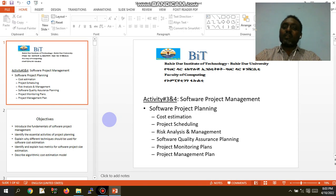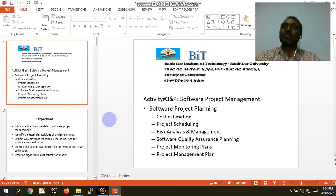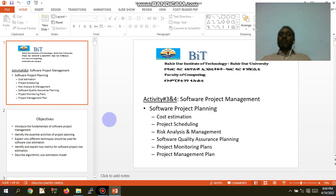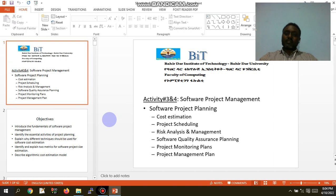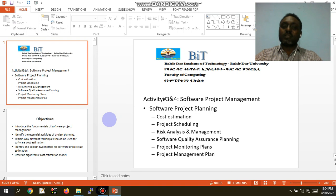Under software project management, the software project plan includes types of plan, detail concept, costs, schedule, software product delivery. The risk analysis, quality assurance, quality management plan, monitoring, and the whole project management plan are the most important parts.